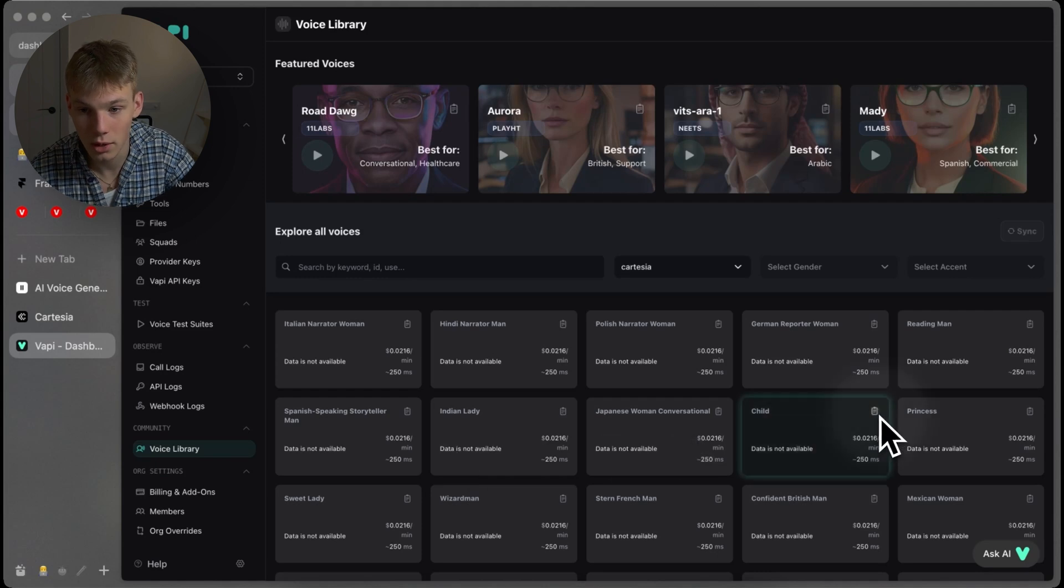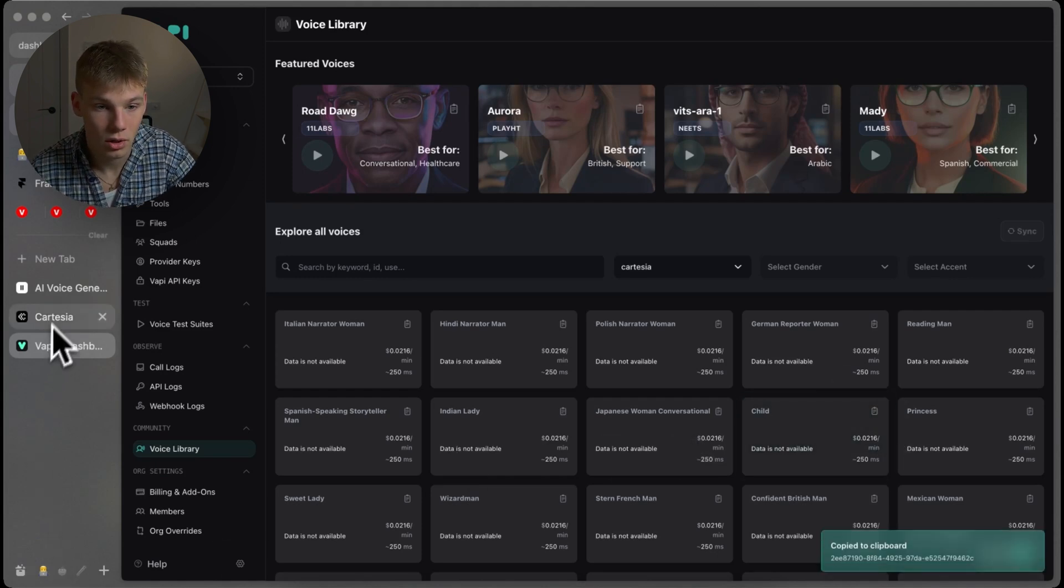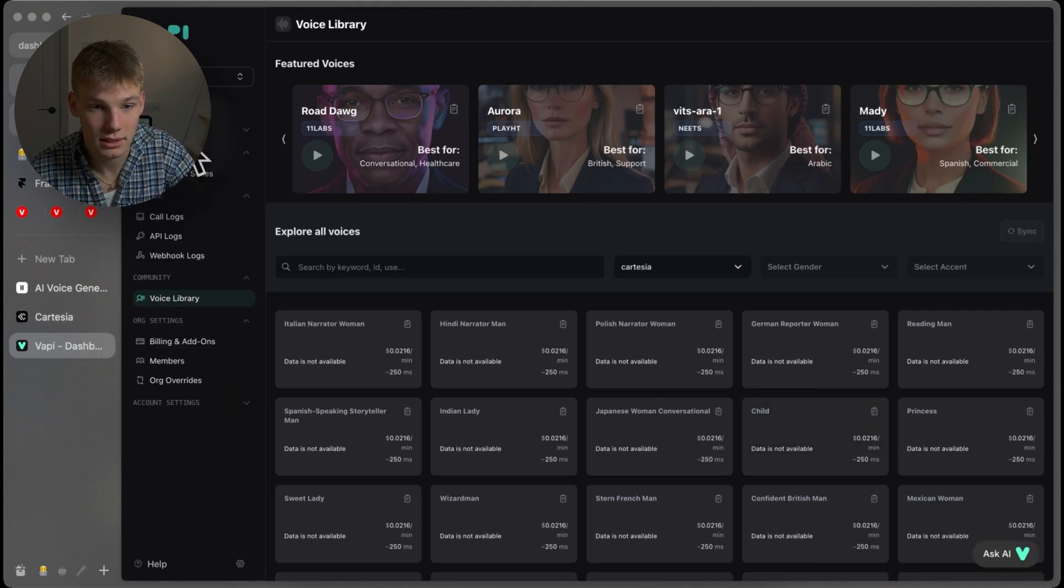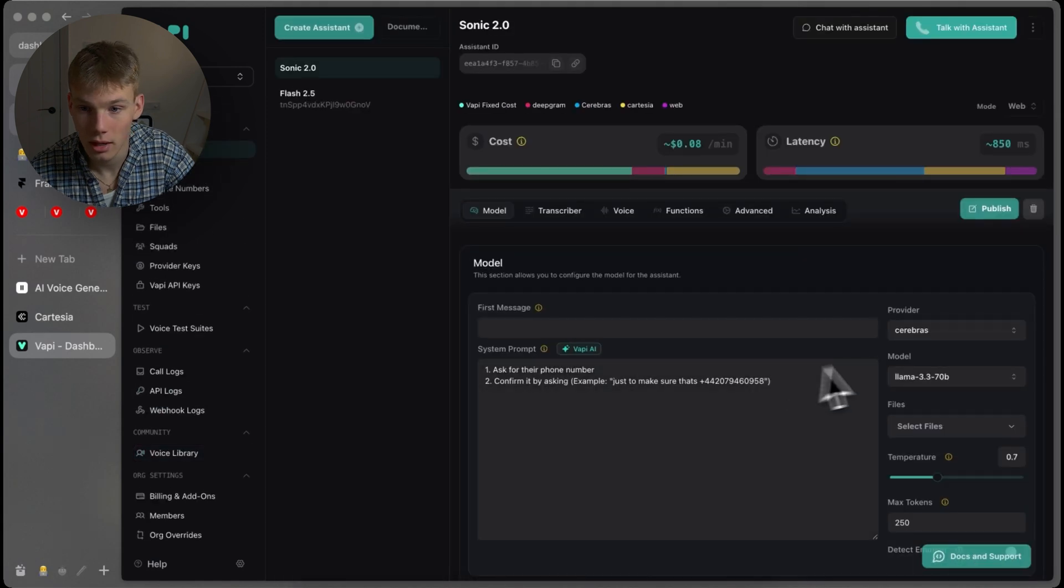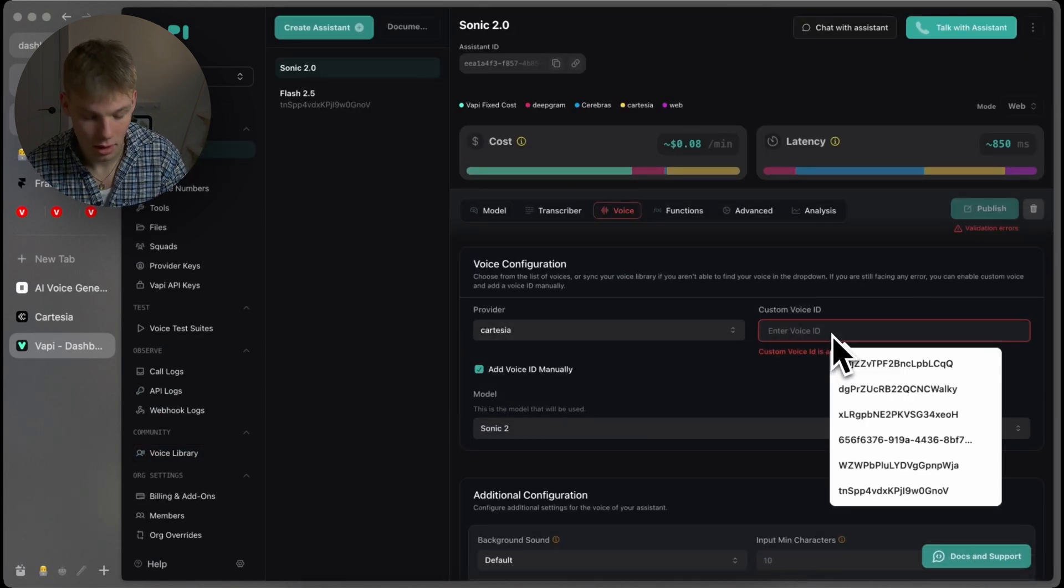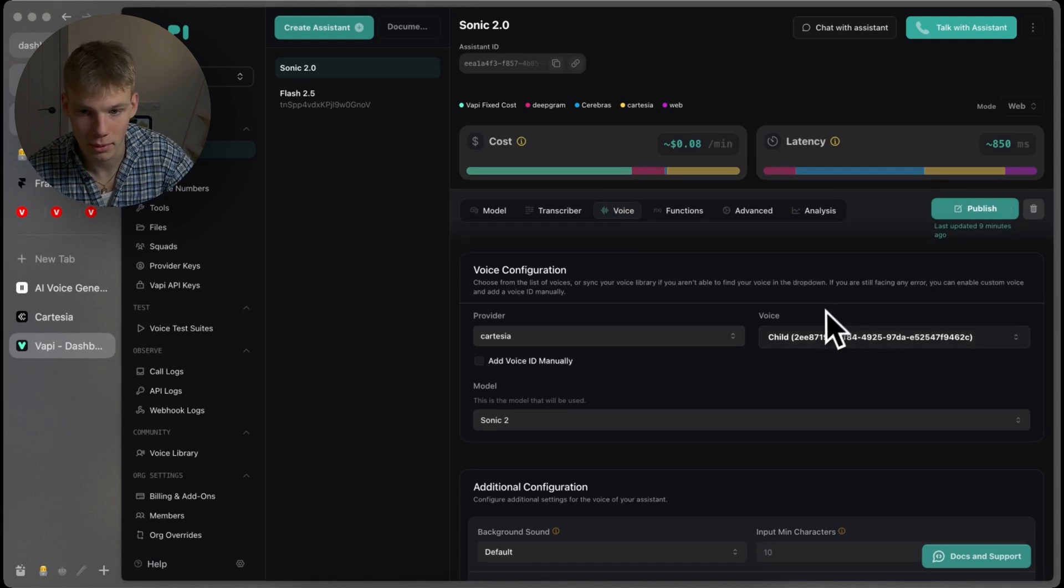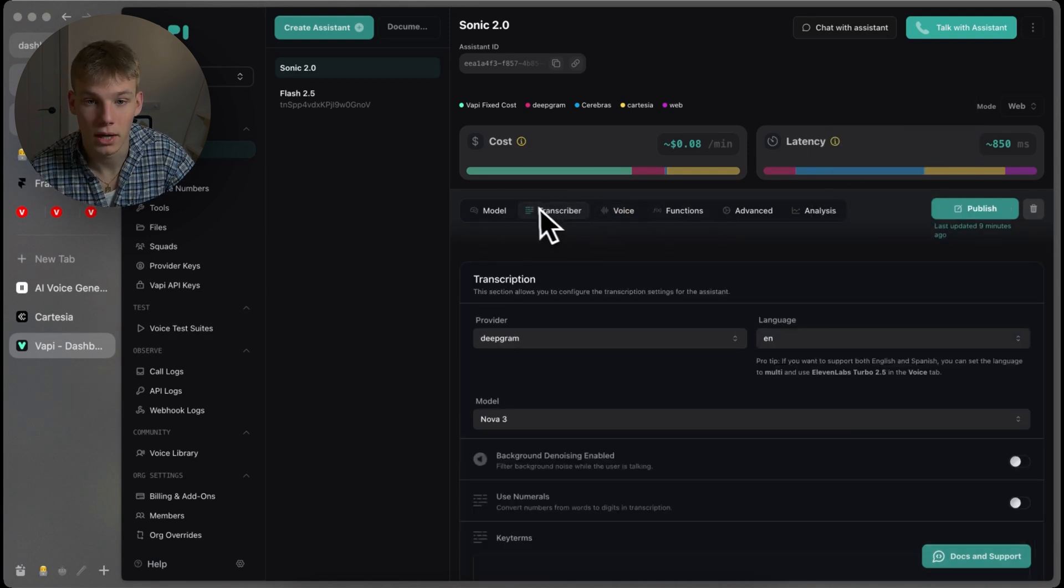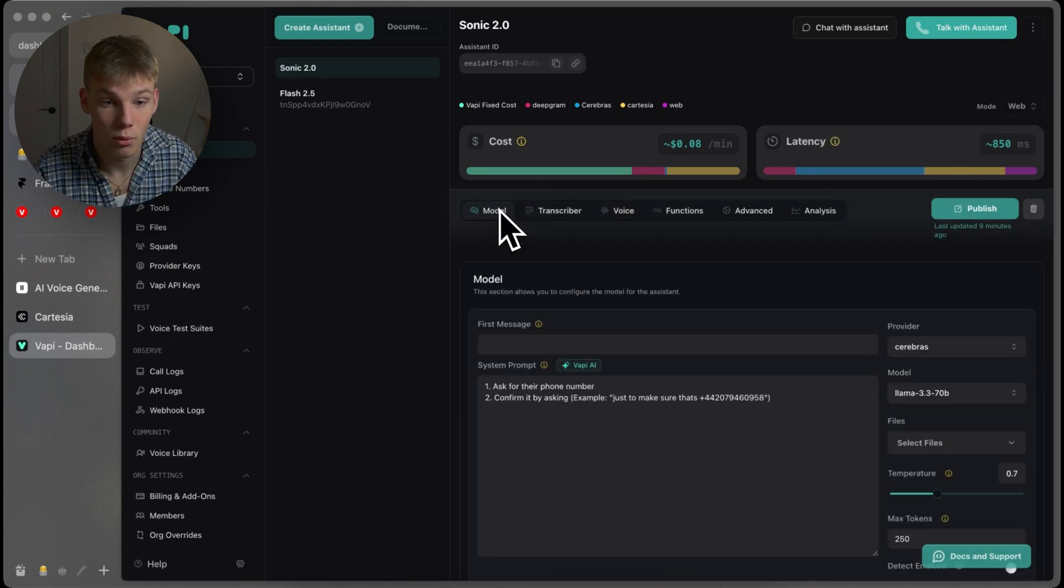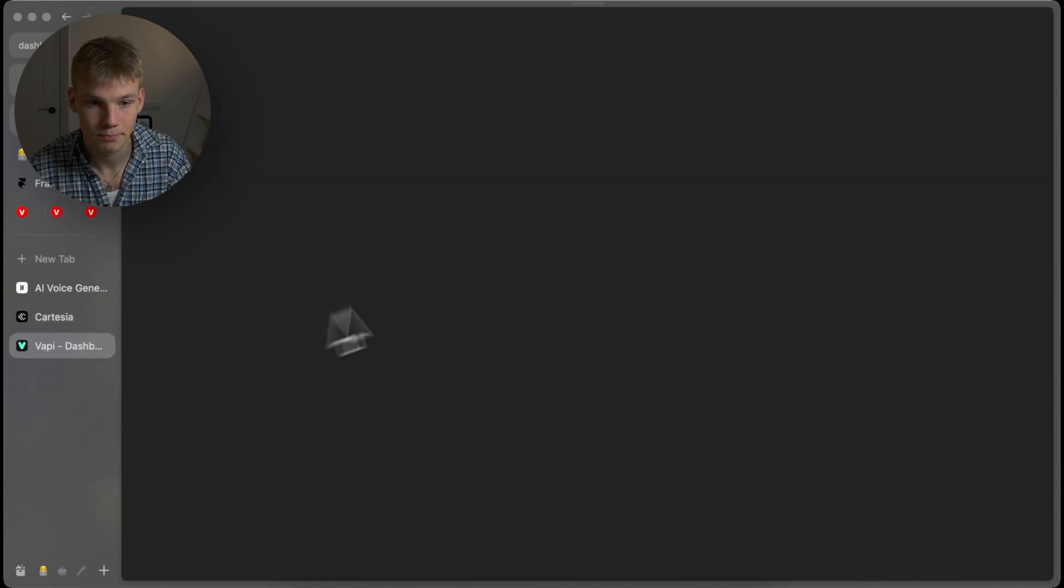Let's say you want a child, copy that to clipboard, go into the assistance tab, and then within voices, do add voice ID manually, paste that in. It will automatically select it. That way, you can kind of choose whatever that VAPI has in the voice library.